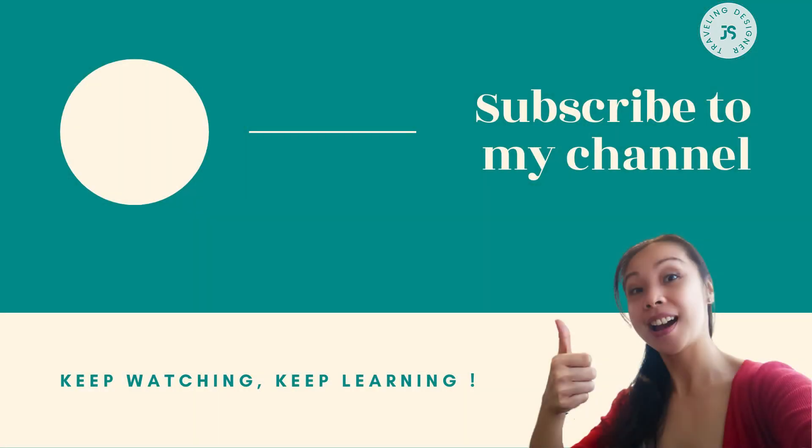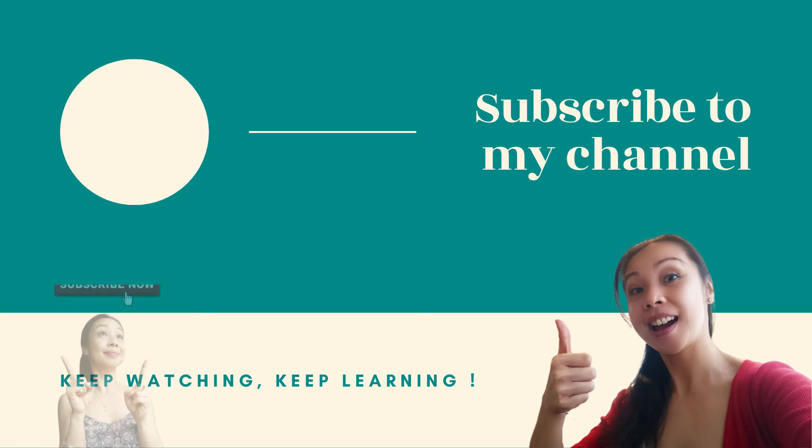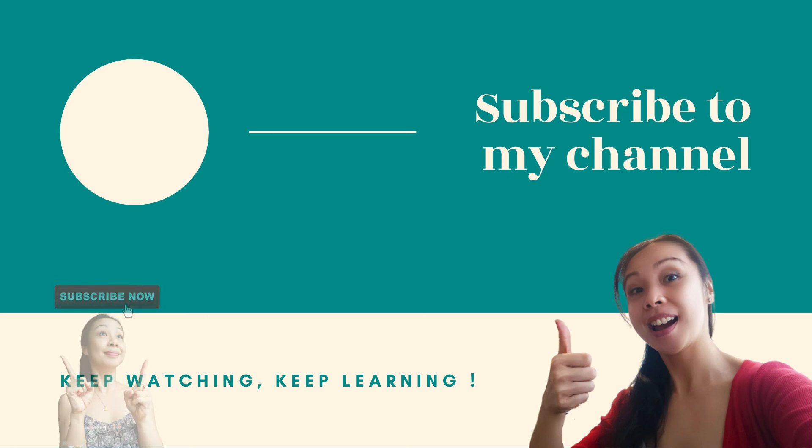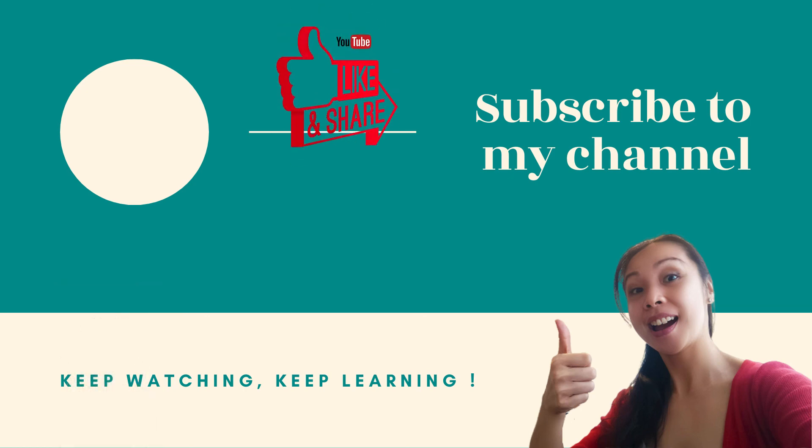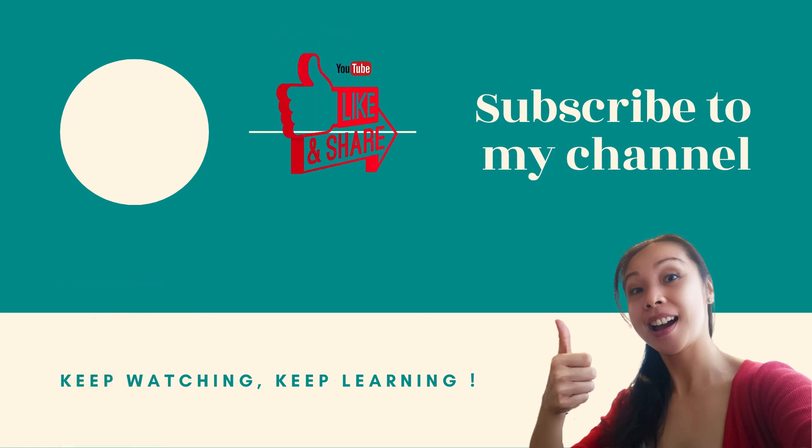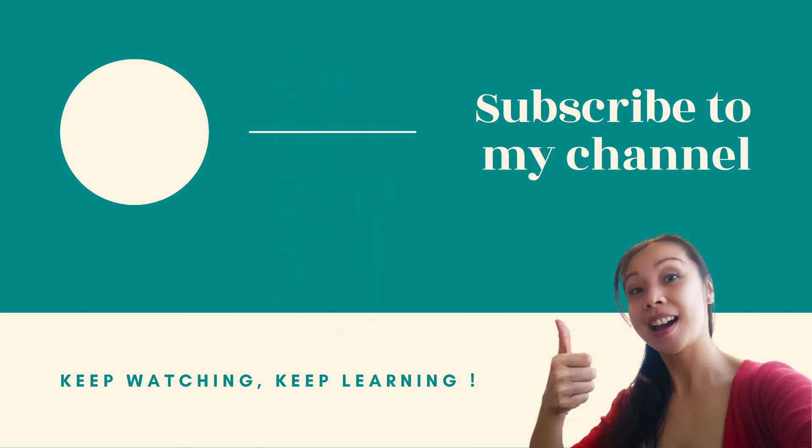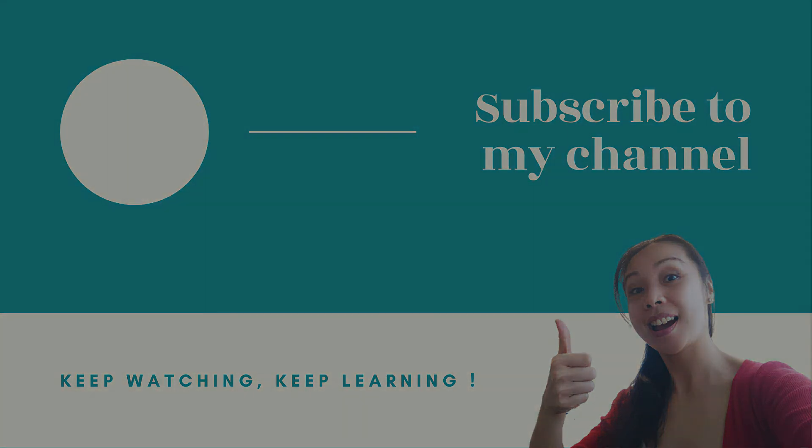Thanks again for watching! I hope you enjoyed this video and found it useful and inspiring. I would love to hear what you think in a comment below. Please don't forget to smash that subscribe button now if you haven't already, and like and share this on social media. Keep watching and keep learning, and I'll see you next time. Bye!